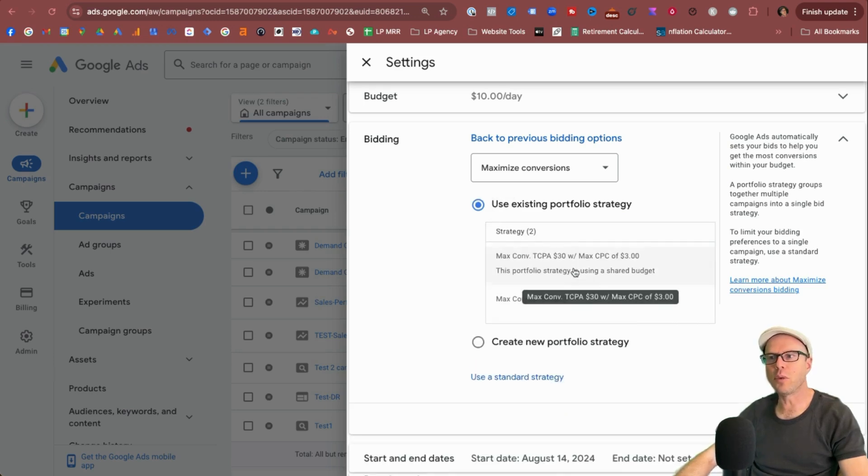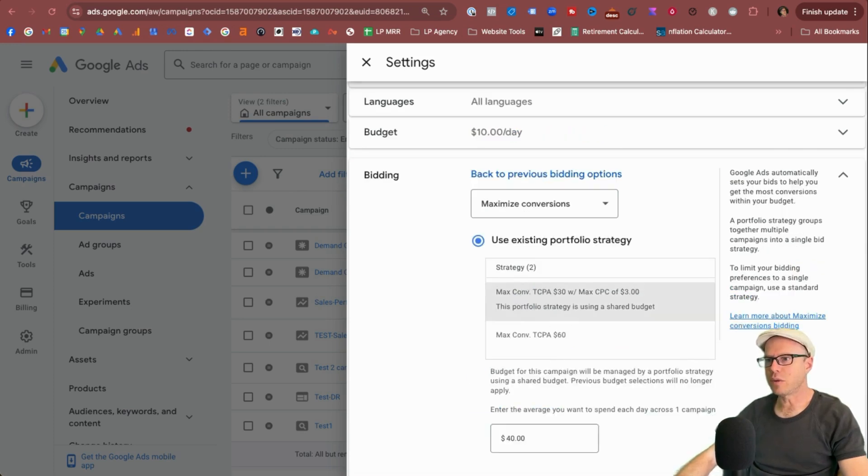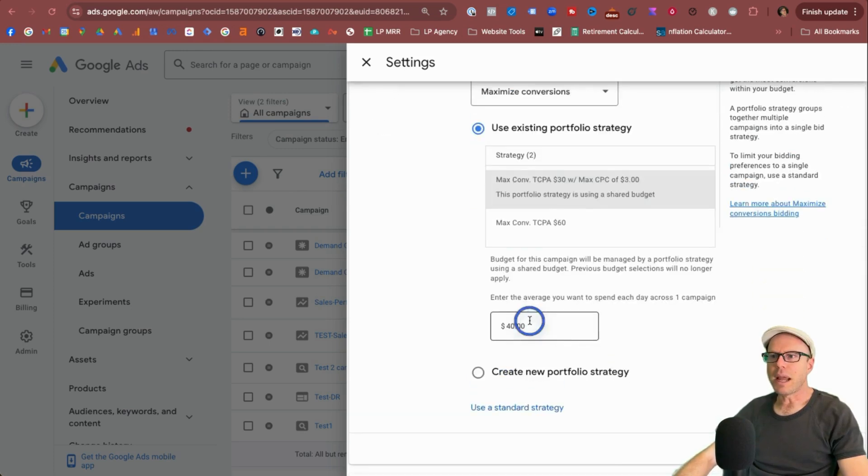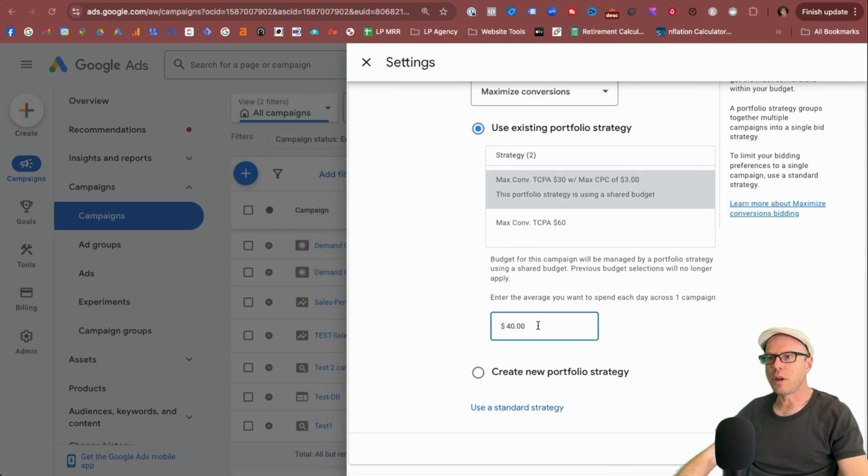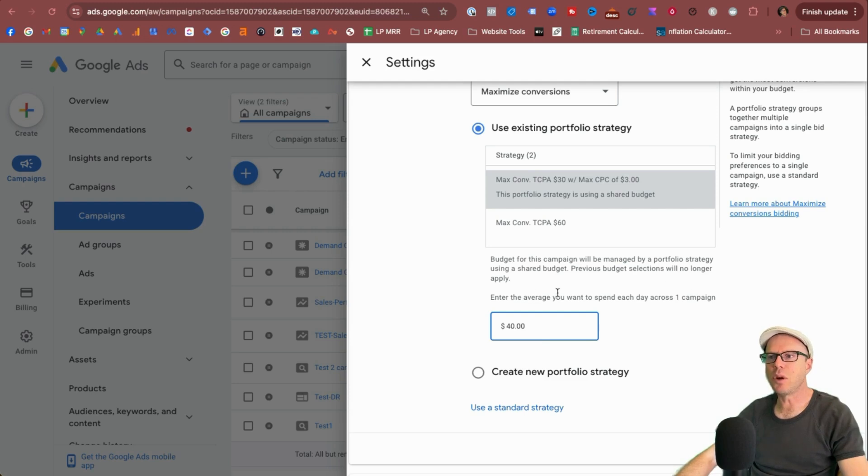Which you can select whether you're using existing one or create a new one, select which one you want. It may ask for a budget of what you want to spend across to these campaigns added, add that in should you need to. Otherwise the previous budget selections will not apply. And if you do select this one here, the budget of this campaign will be managed by a portfolio strategy using a shared budget, as I showed earlier, and the previous budget selections will no longer be applied.